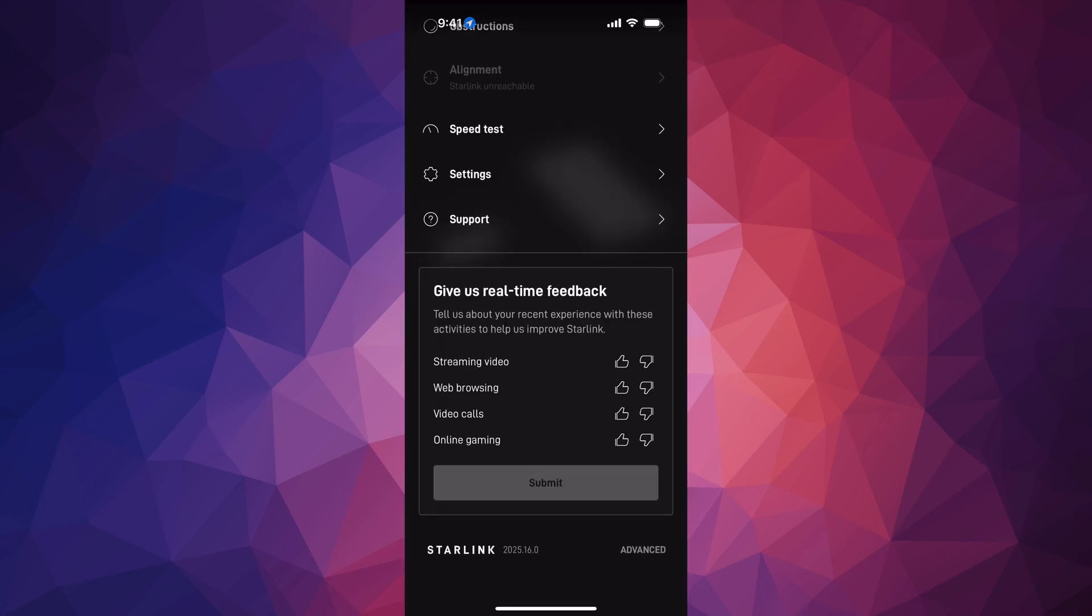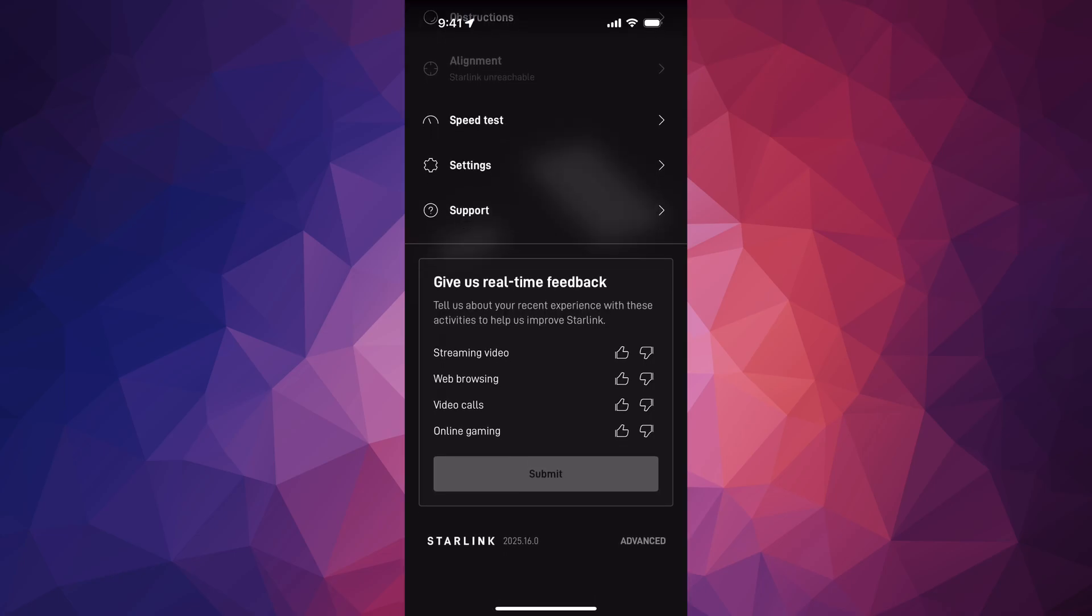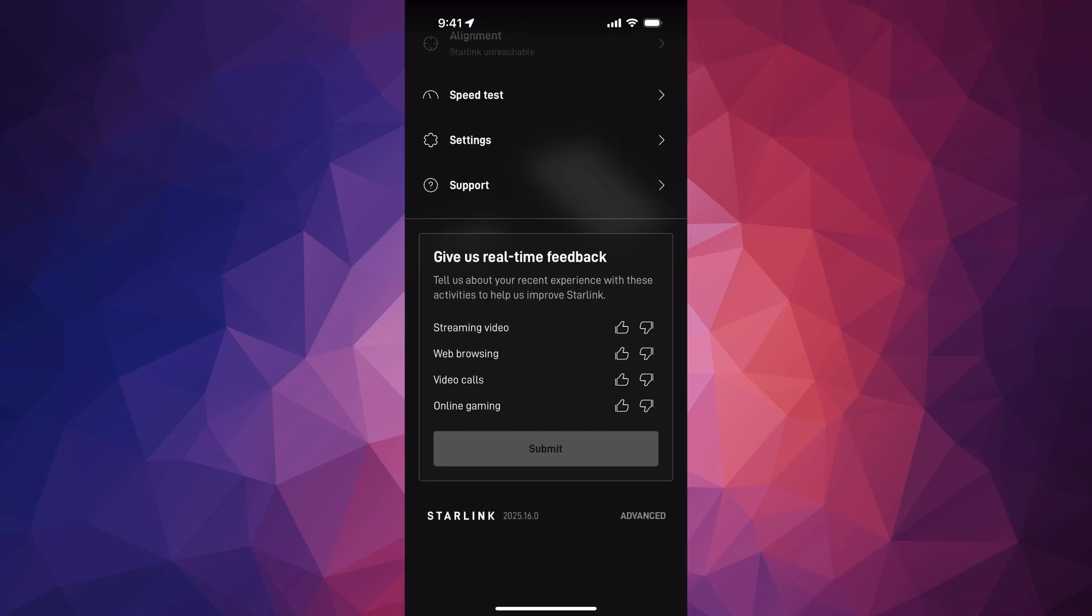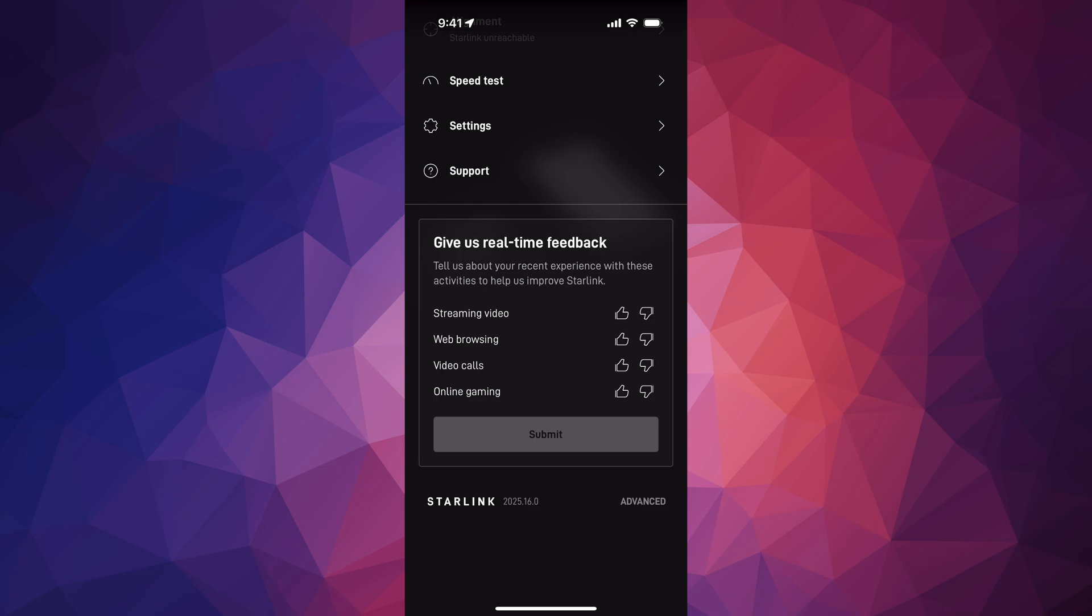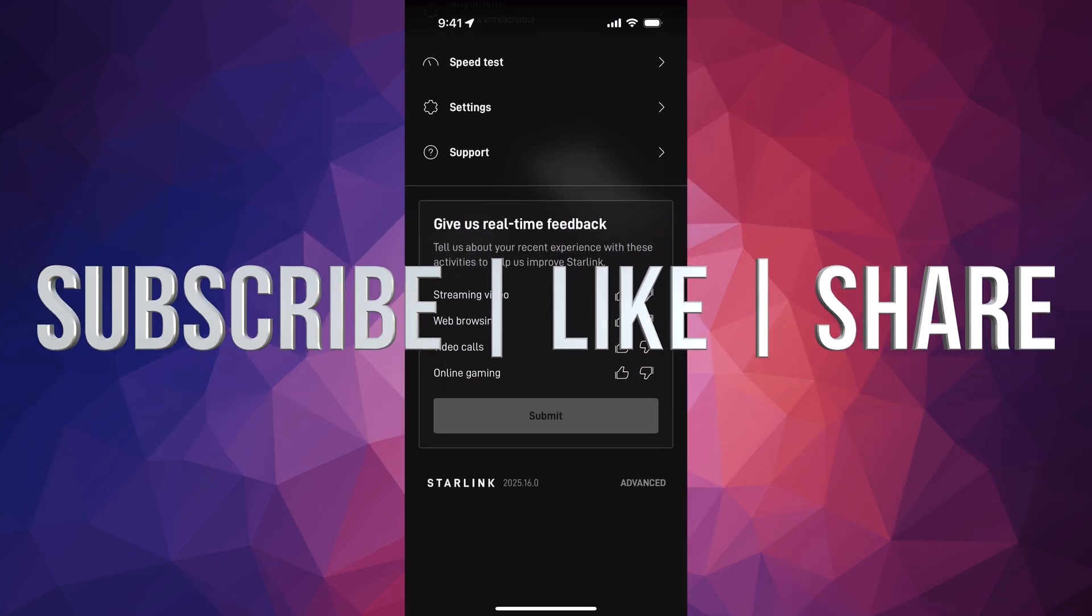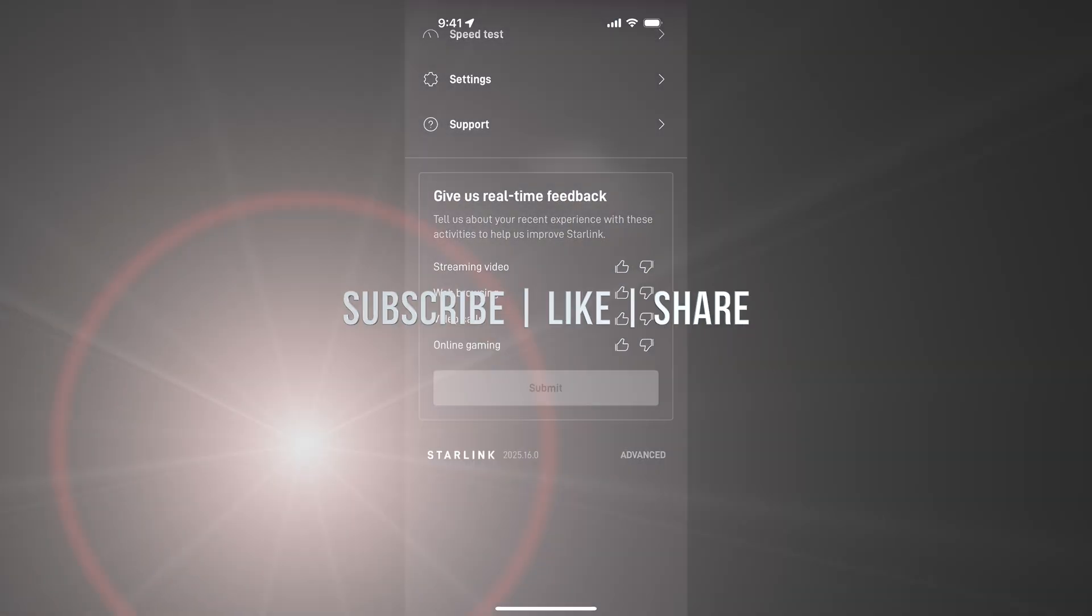Anyways, that would be it for today's video. If you have any questions or comments, you can write down in the comments area. Don't forget to subscribe and like. Thank you.